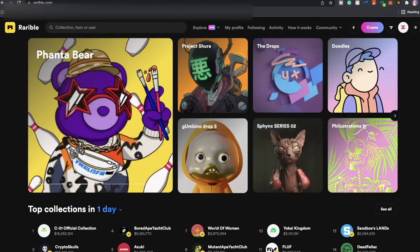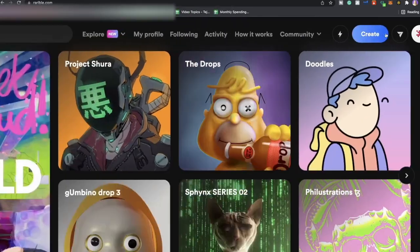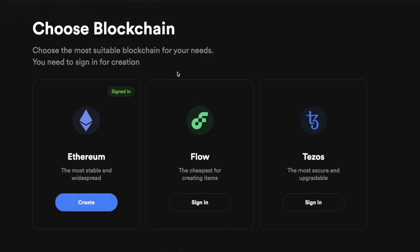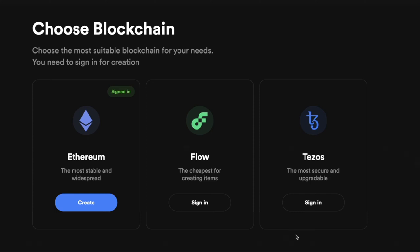Once you have your MetaMask wallet funded with Ethereum, the next step is to create your own listing. Go to the icon that says 'Create'. One really cool thing about Rarible is that it has partnered with multiple blockchains, so you can use whichever is most convenient. Ethereum is the most expensive because of the hefty gas fees, but you can take a look at all of them and choose the one you like. I'm going to show you how to do it through Ethereum and Flow today.